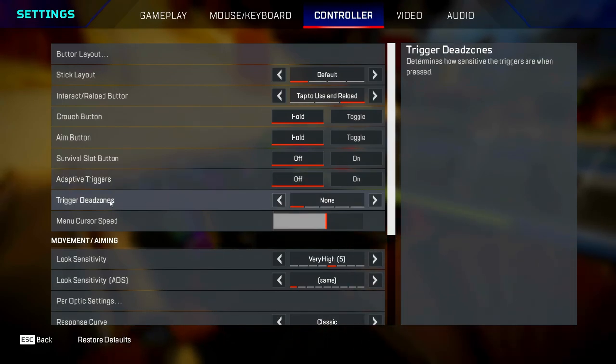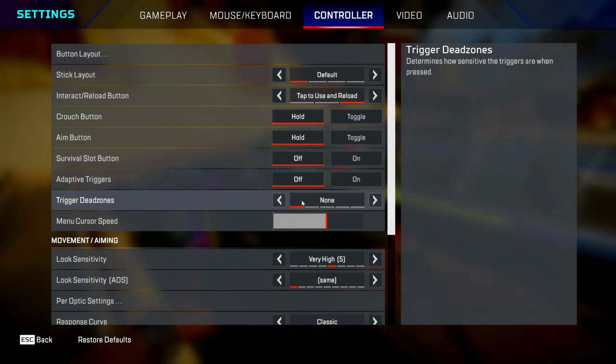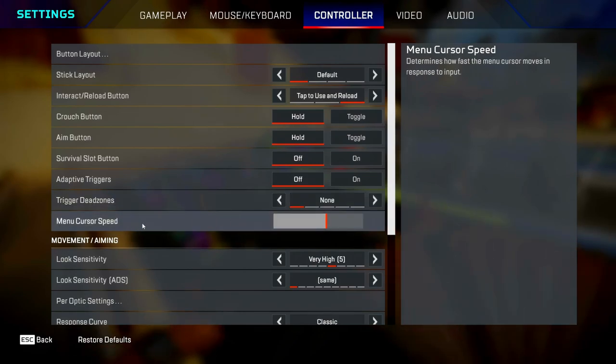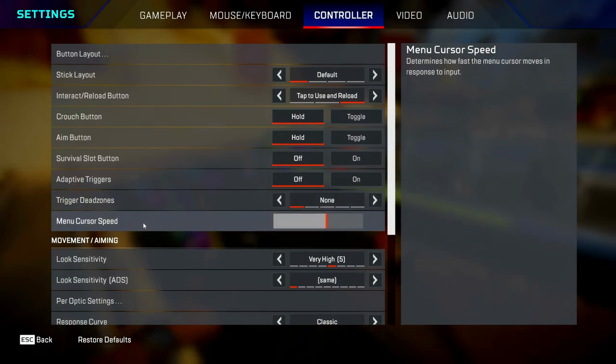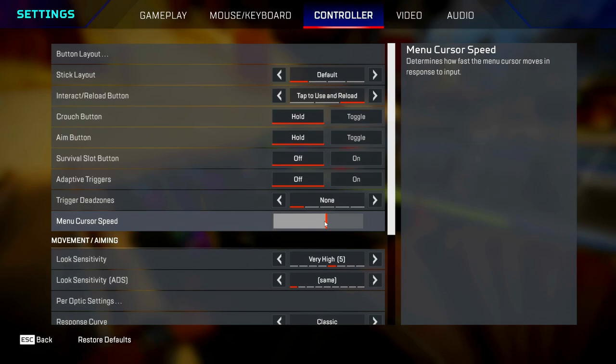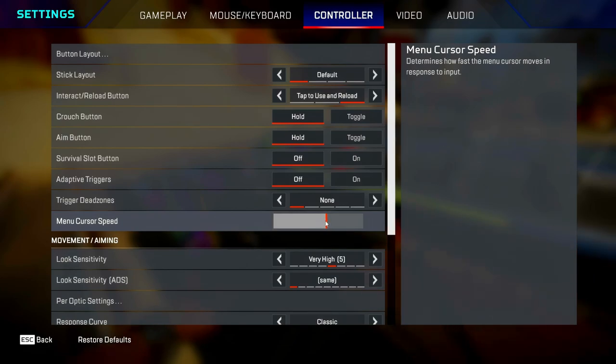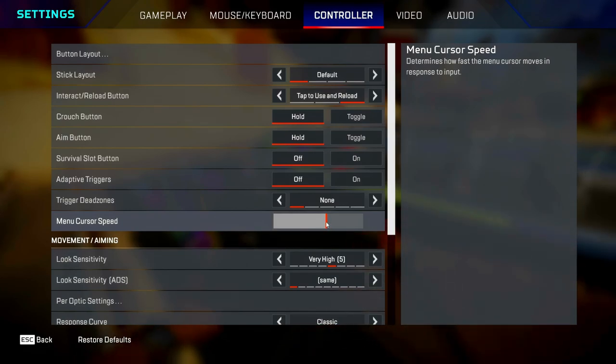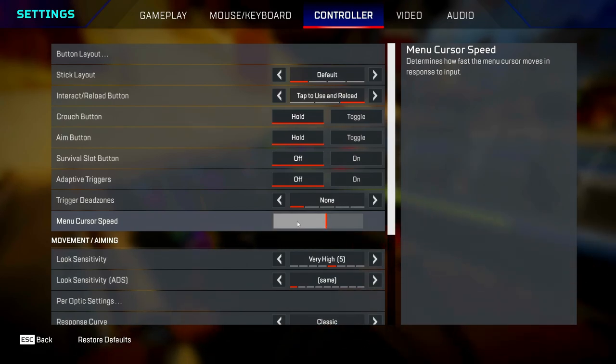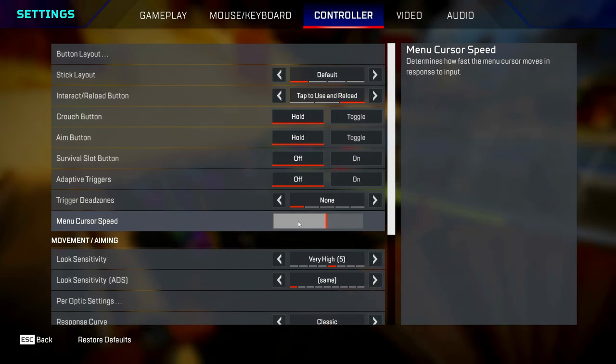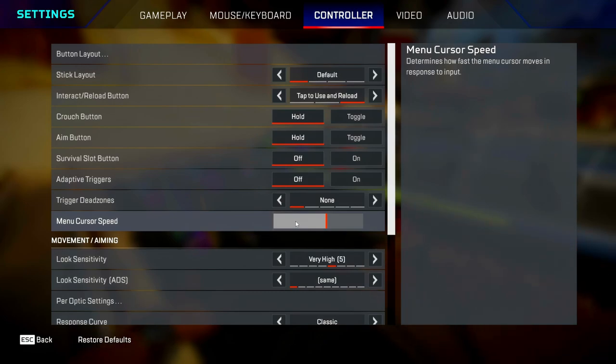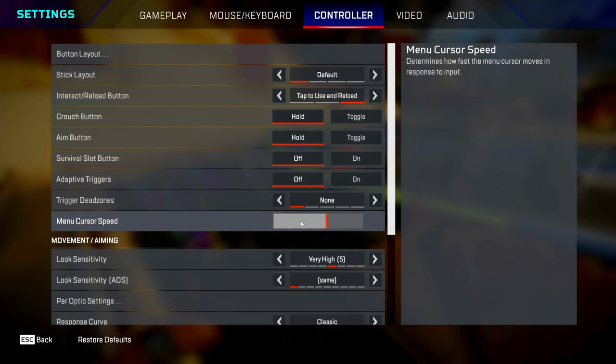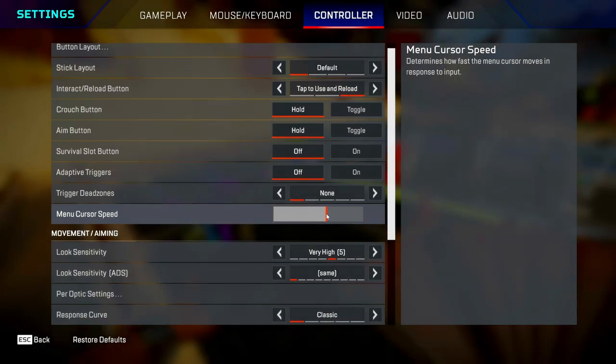Menu cursor speed, you want to set it about here roughly. If you set it too high, it's going to be too quick and you'll end up missing things like armor swaps. But if you set it too low, it'll take you about two decades to loot a death box. Set it about here and you should be all right.